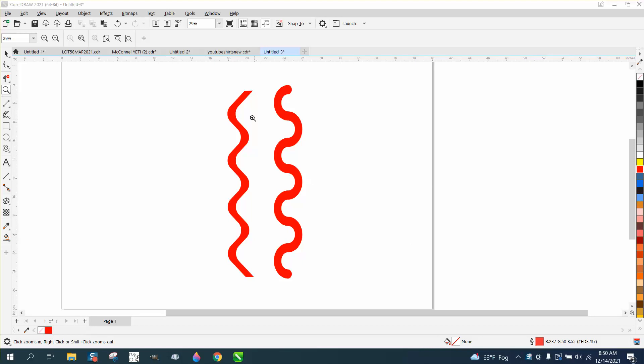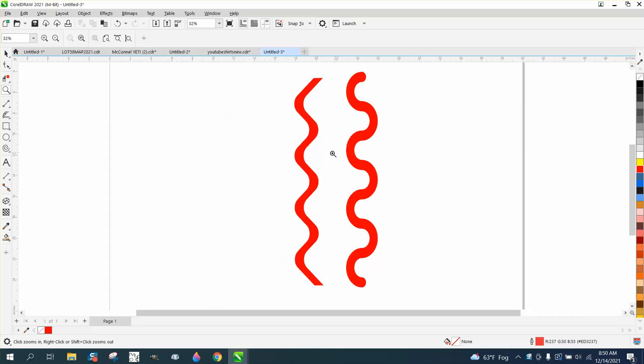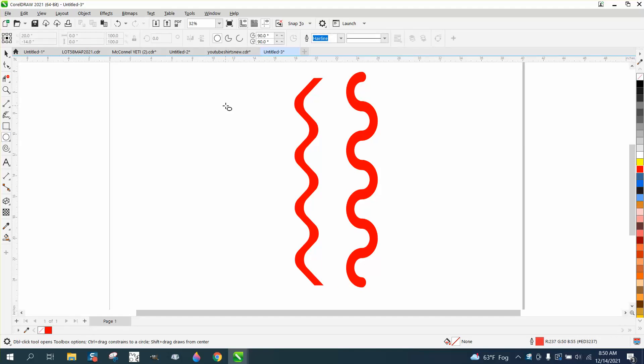Hi, it's me again with CorelDraw Tips and Tricks. Just yesterday I made a video about how to make this symmetrical twisted line, and then I started thinking about it last night. There's another way you could do it.